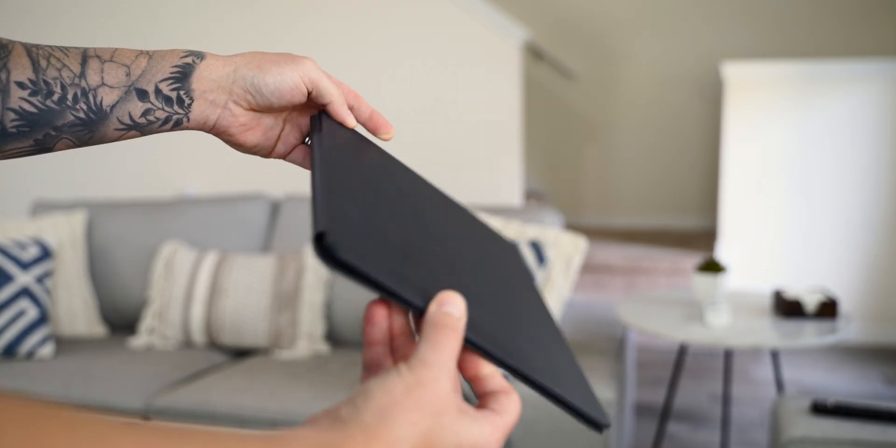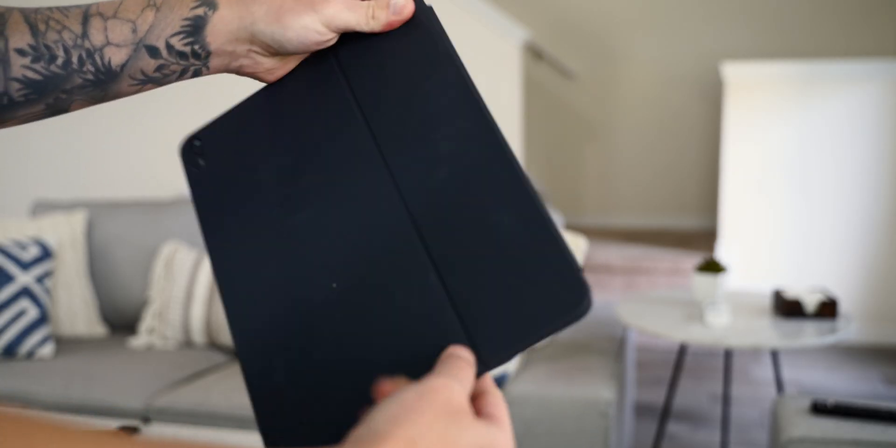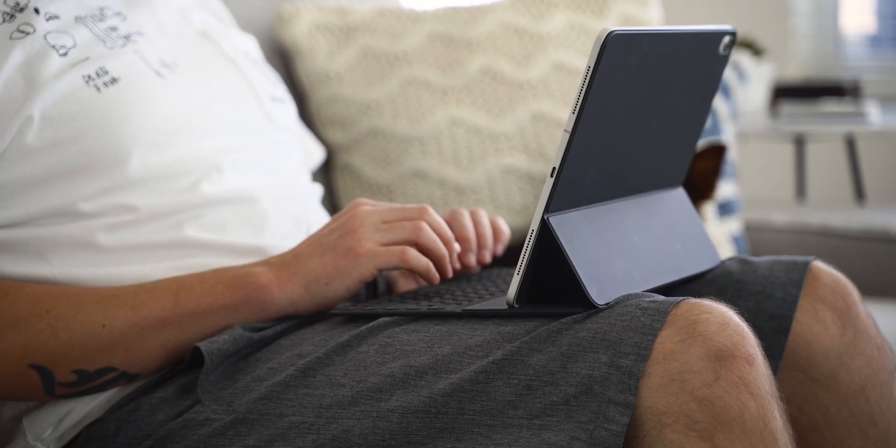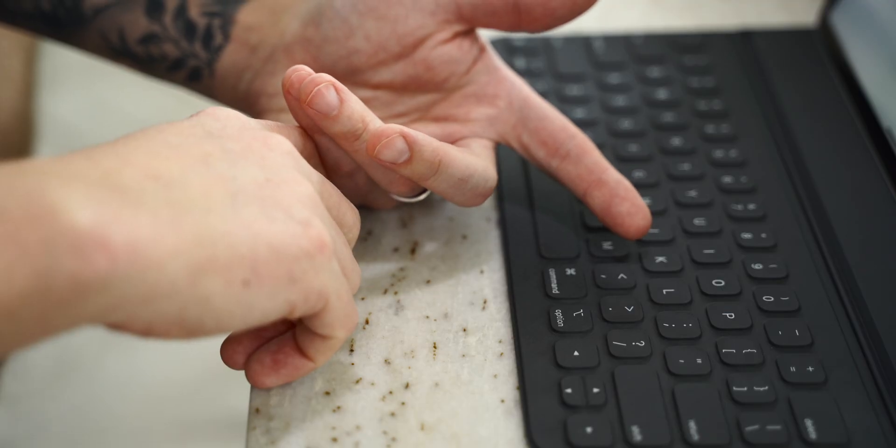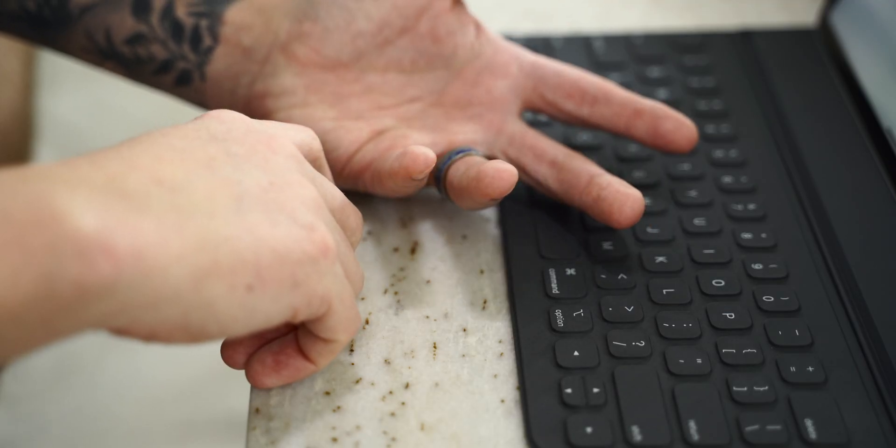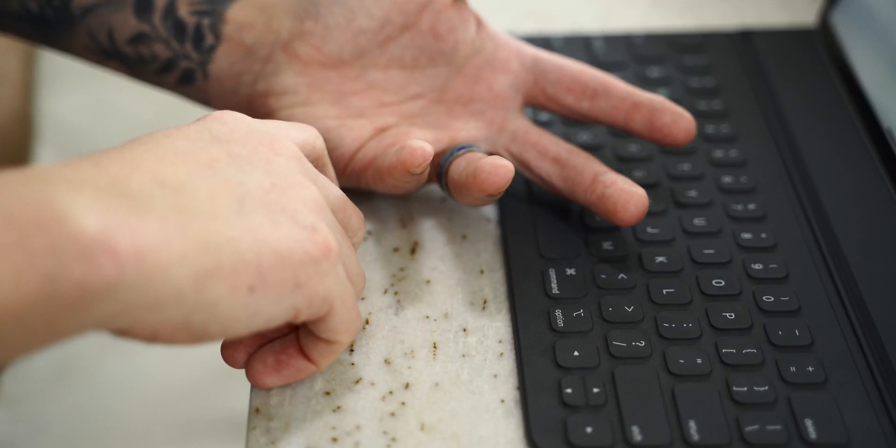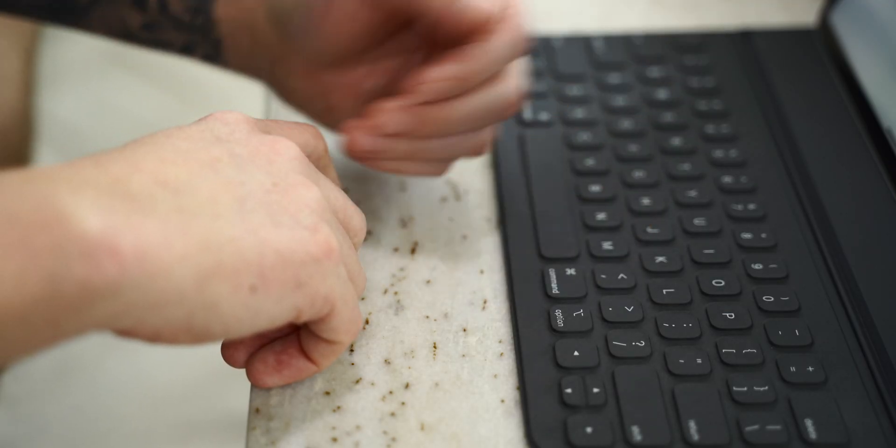It shows off scratches and scuffs very easily. It's not comfortable to use on a lap, plus no backlit keys at this price is just insane.